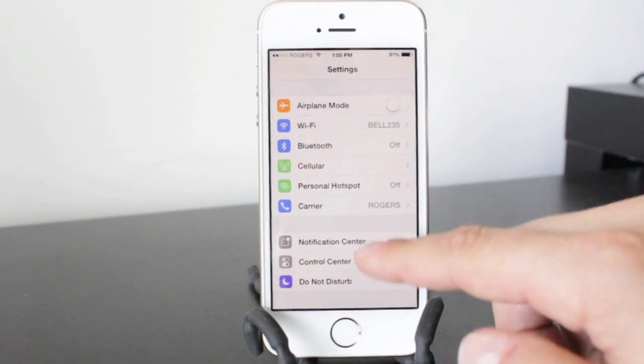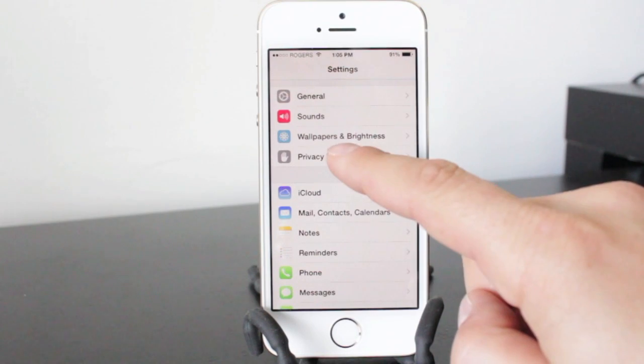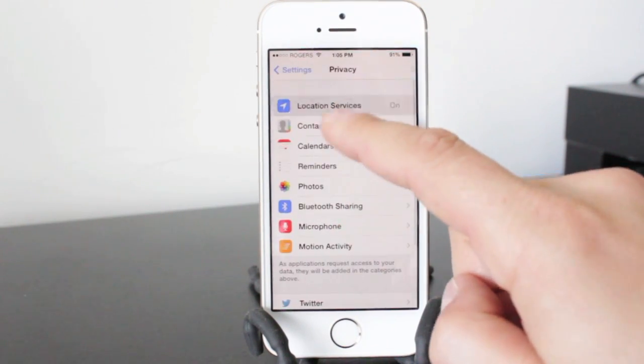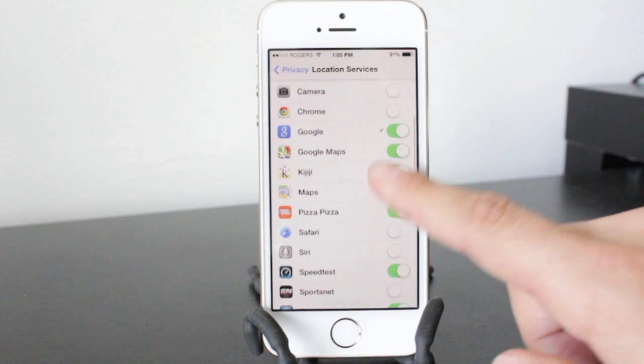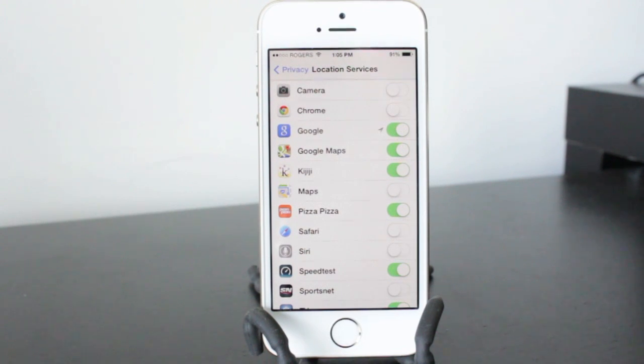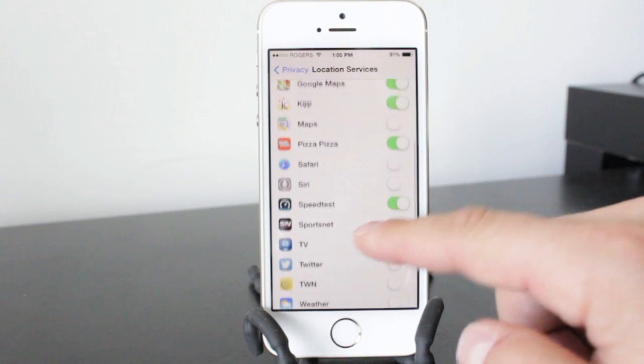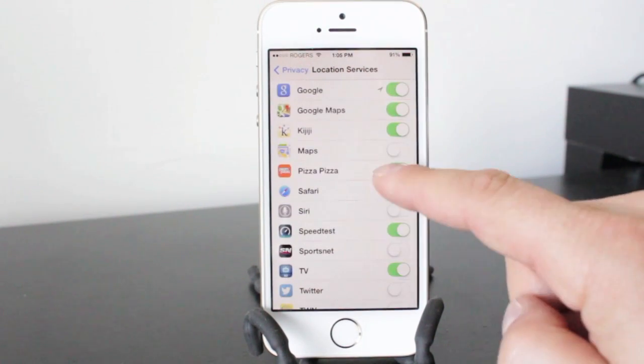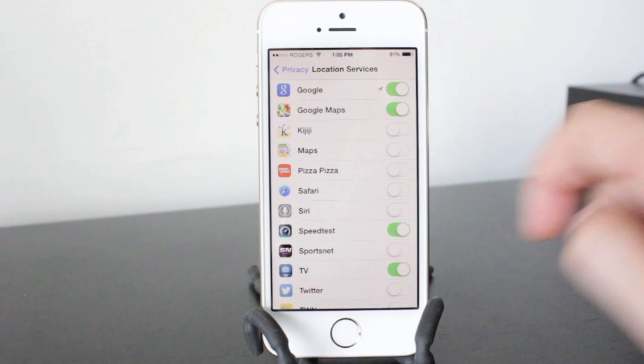The next tip involves our location services. So we need to go into privacy, then location services, and then you can see all the different applications that can or are using your location services. So if you're using too many or you notice that some applications you don't need the location services running on, like my pizza app and maybe Kijiji, you can just swipe to turn them off and in turn you'll save some battery life.